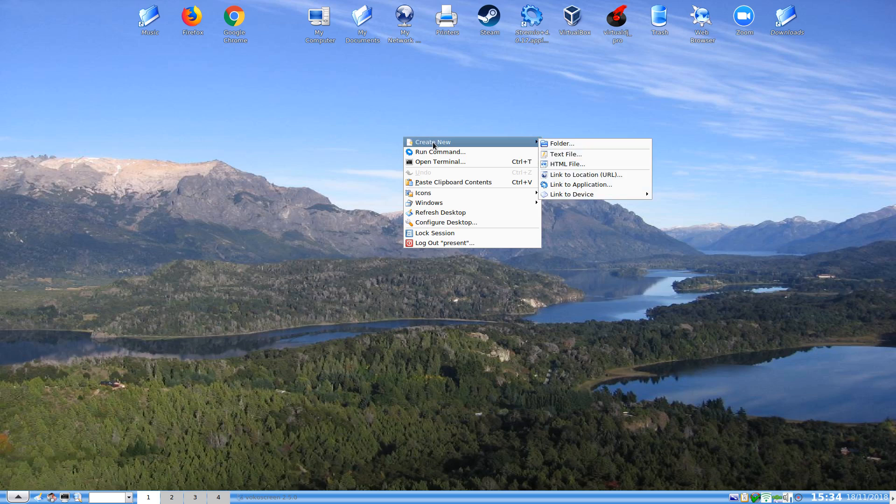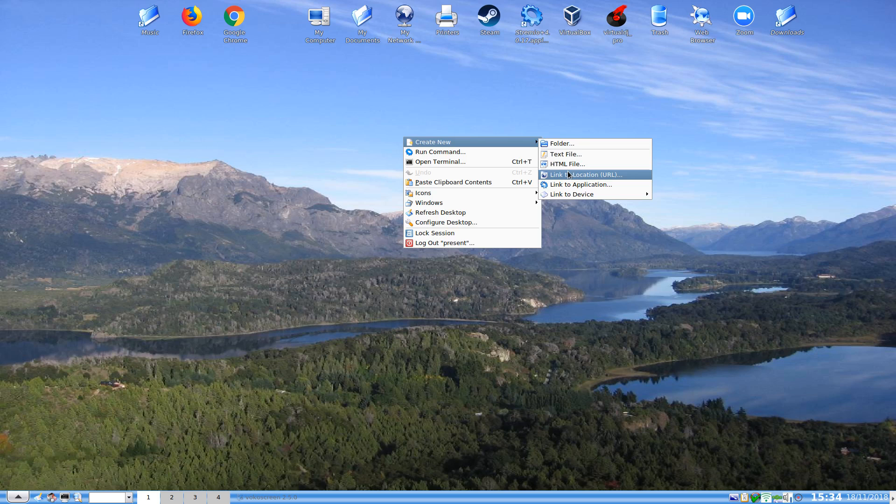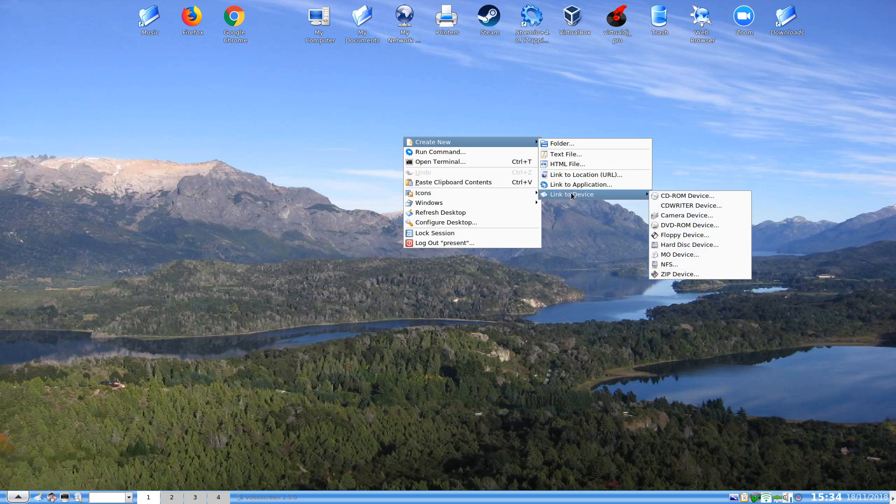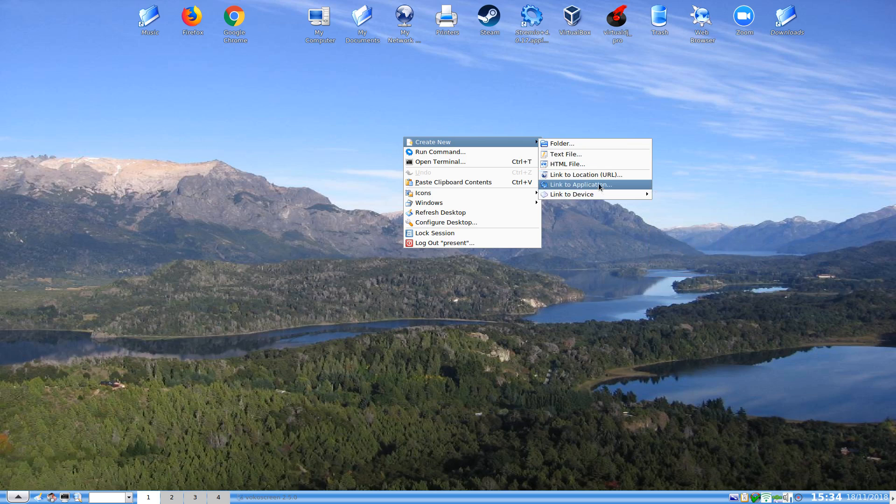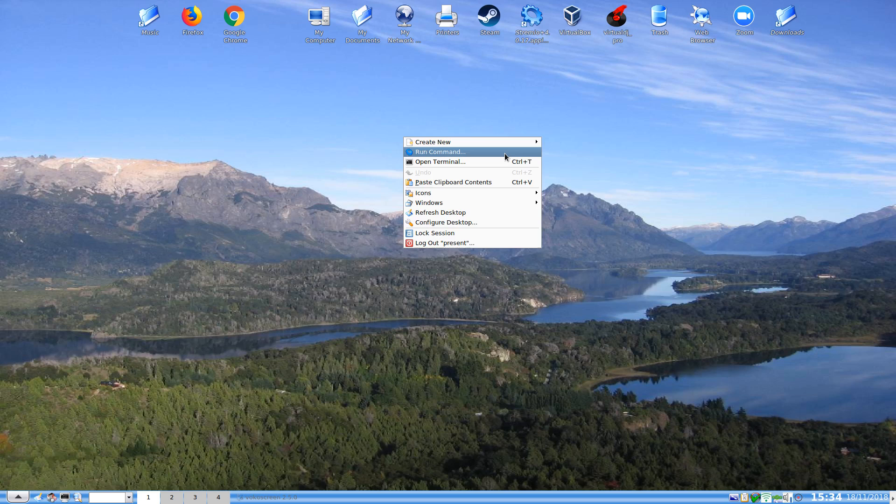So we can create new folder, we can have a new text file, HTML file, a link to a location and URL, a link to an application, and a link to device. We can put a device straight on our desktop there. We have the run command.